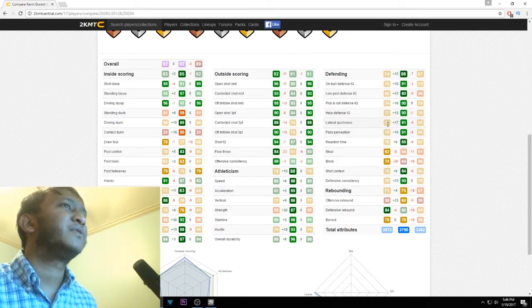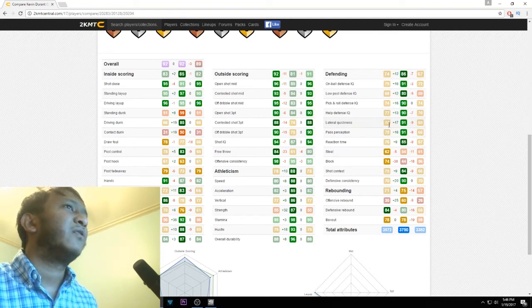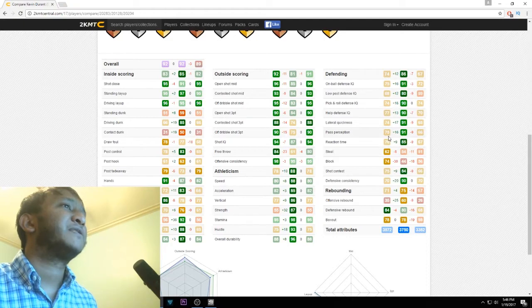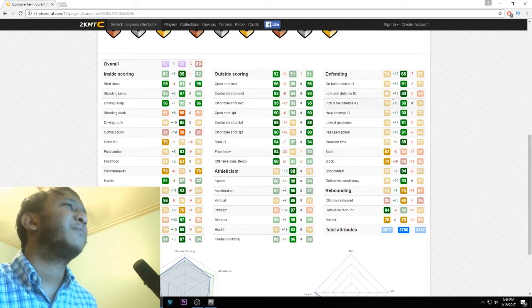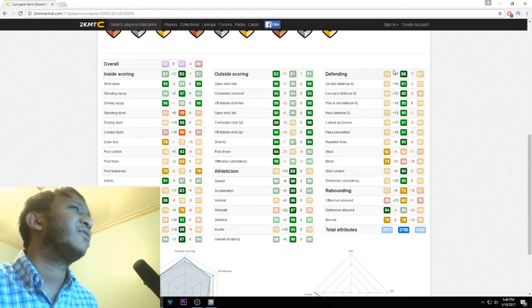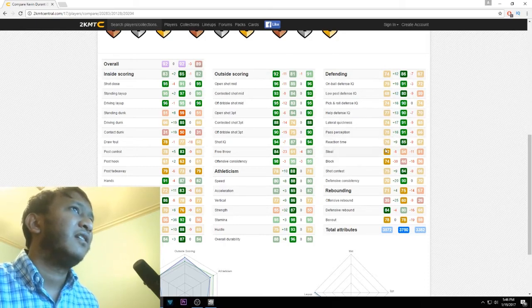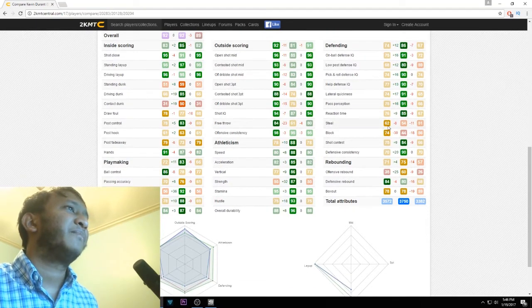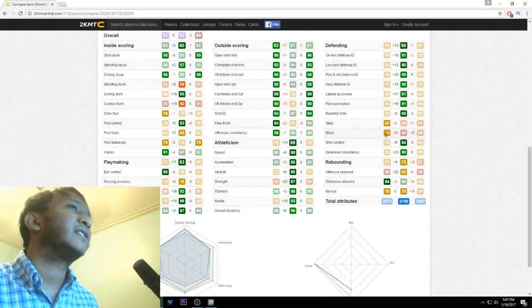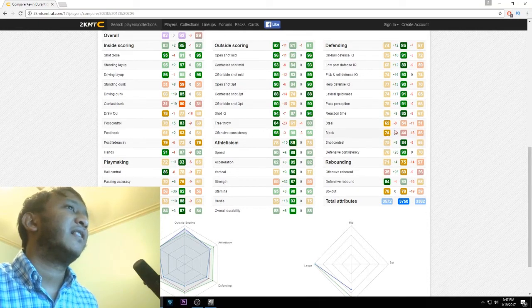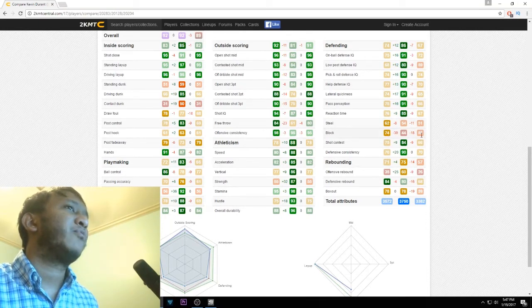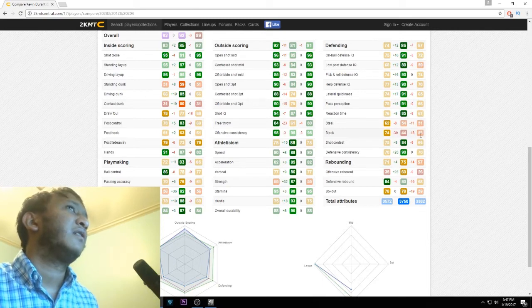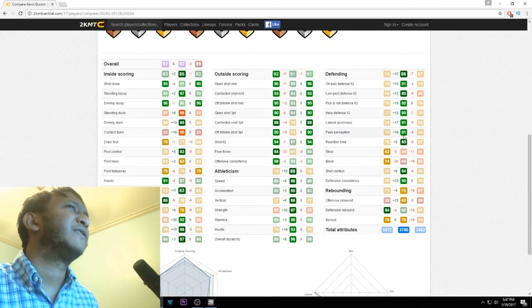Pass perception got a pretty big boost. They actually upgraded some of his worthless stats. You didn't get KD to be a lockup defender. Steel is 62. Block is actually pretty high, it got like a 28-point upgrade from the Ruby.